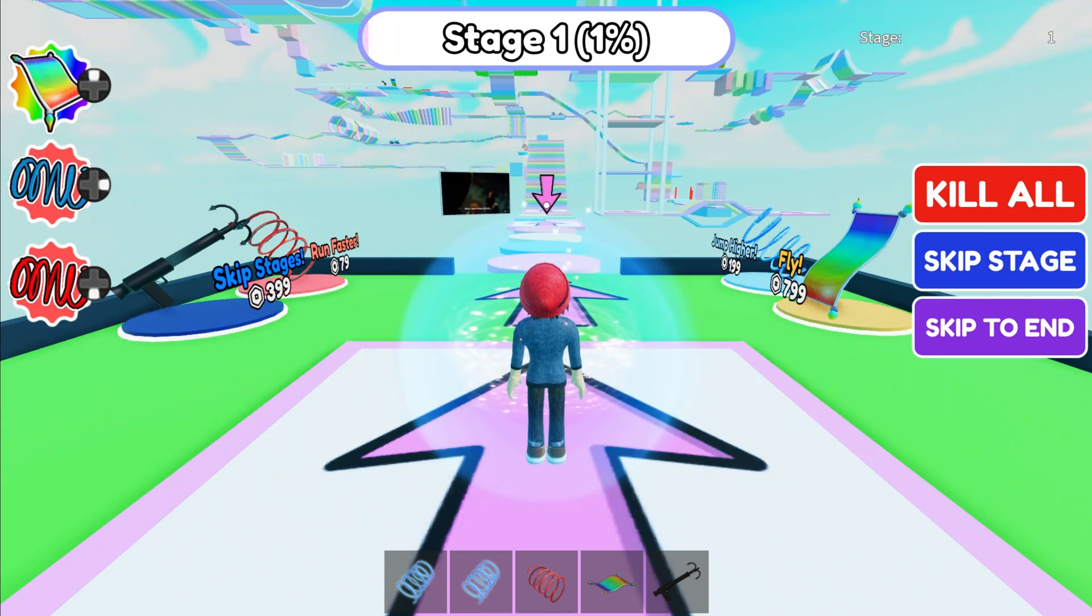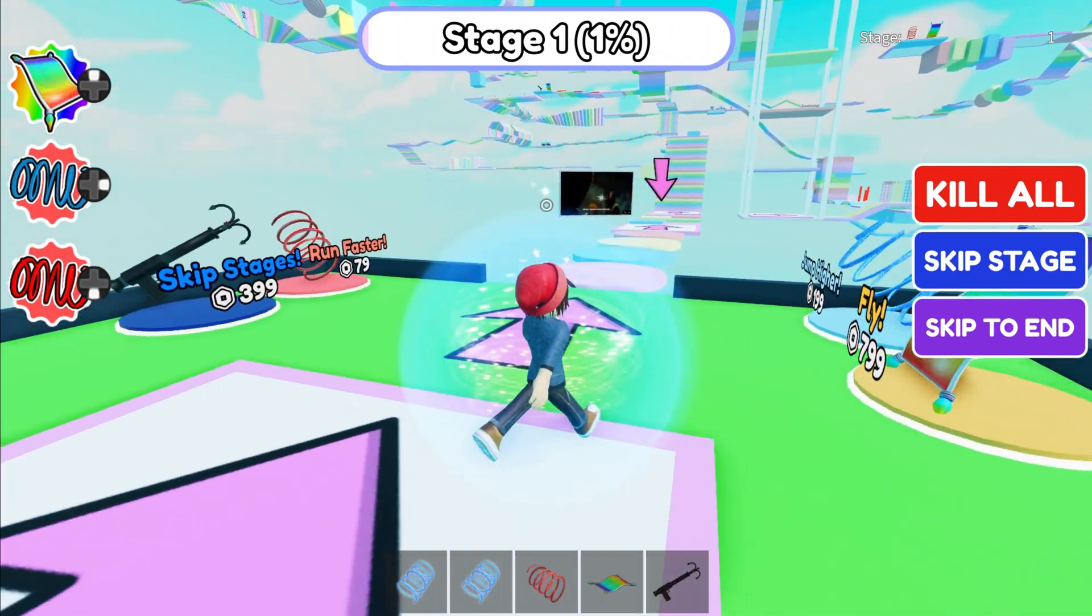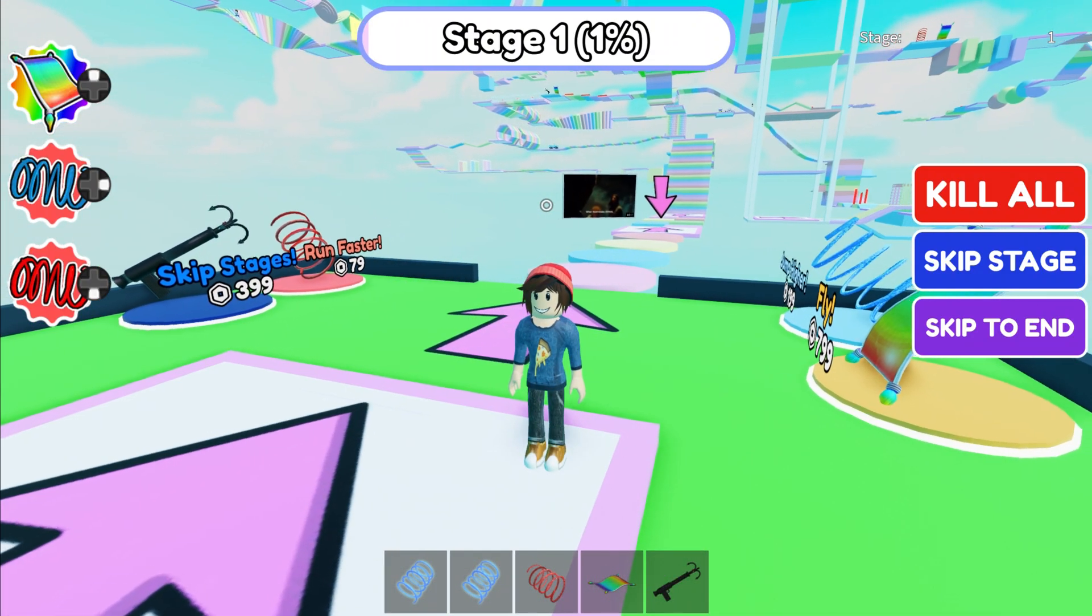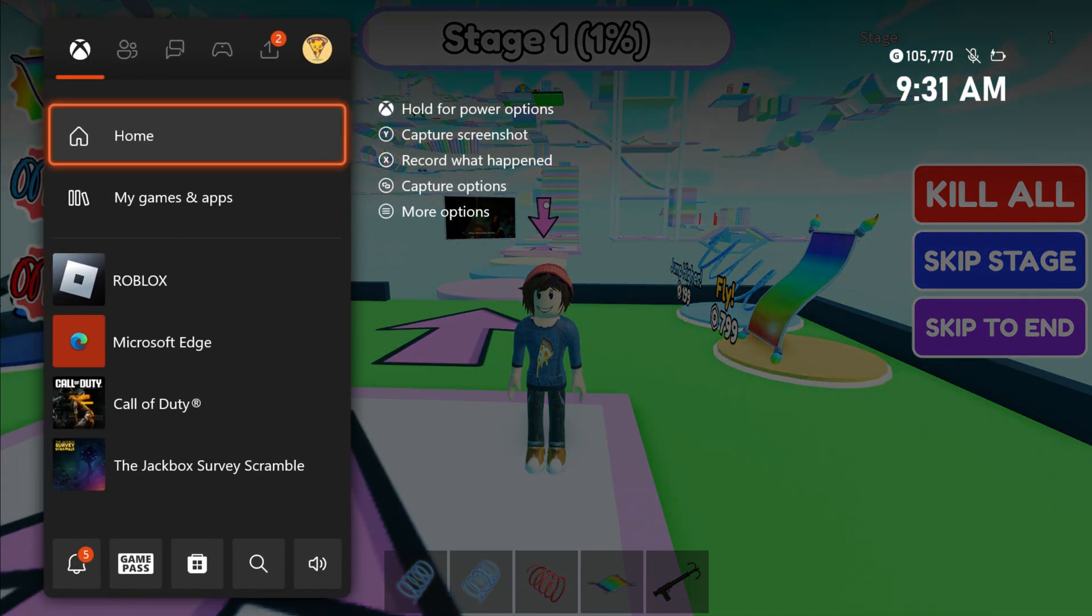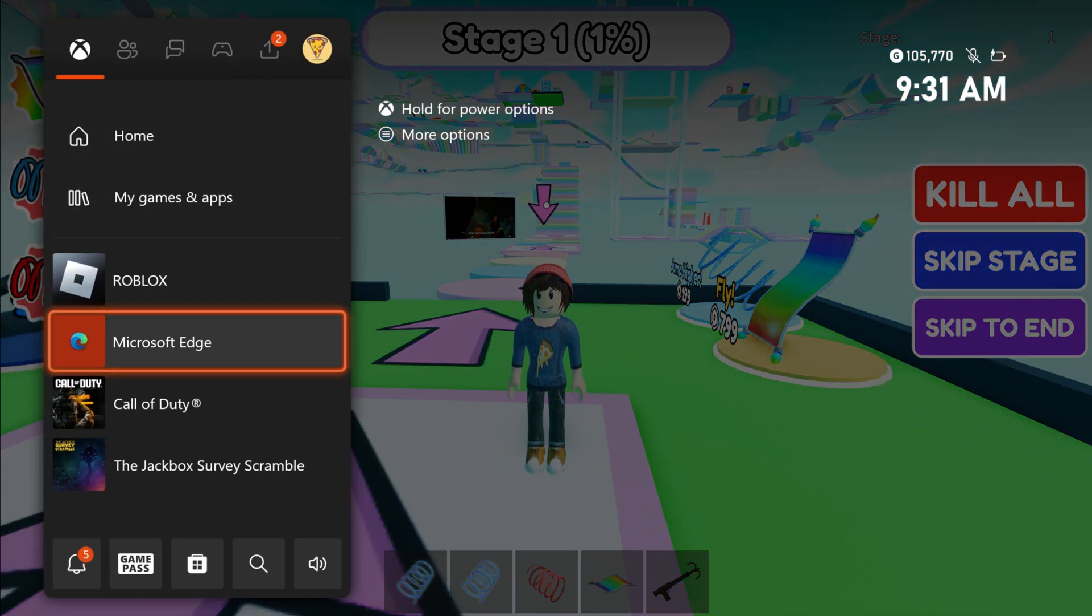Once you load in, switch back over to Microsoft Edge on your second account, then click on your main account's name and choose Join.